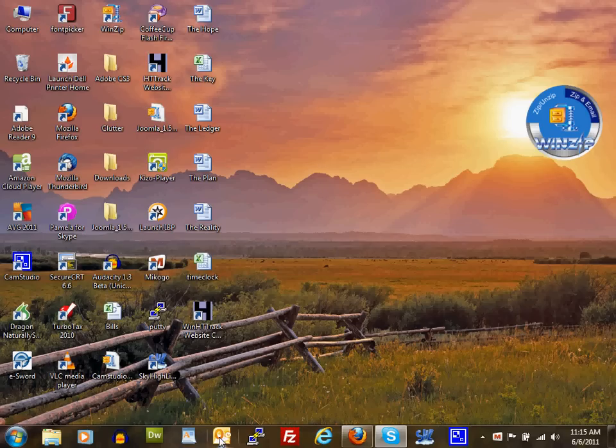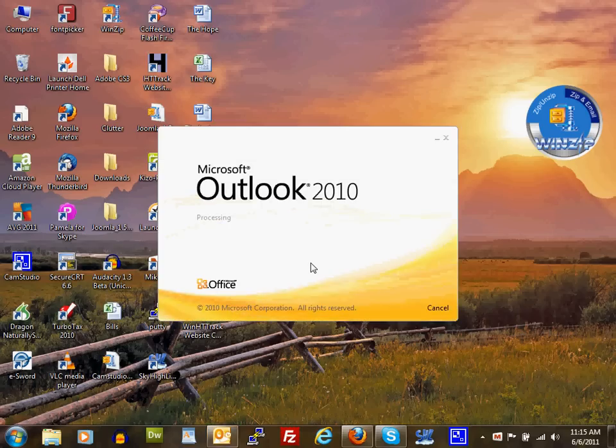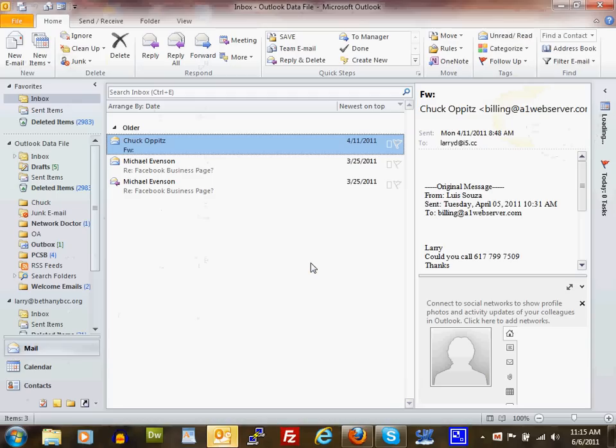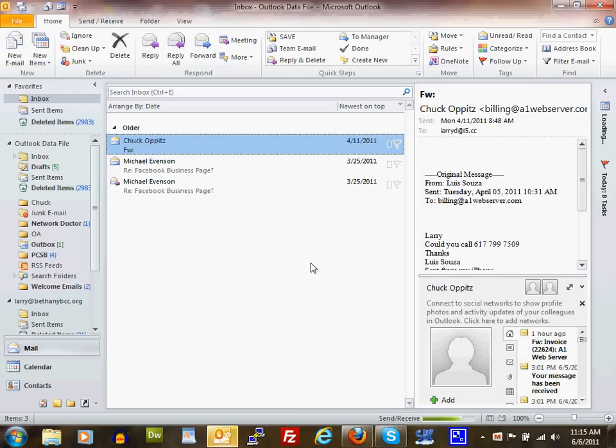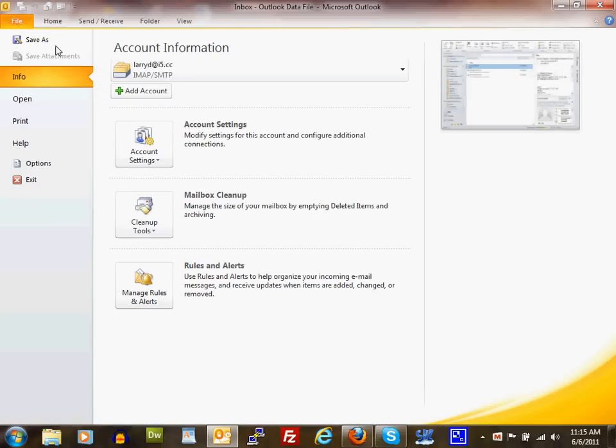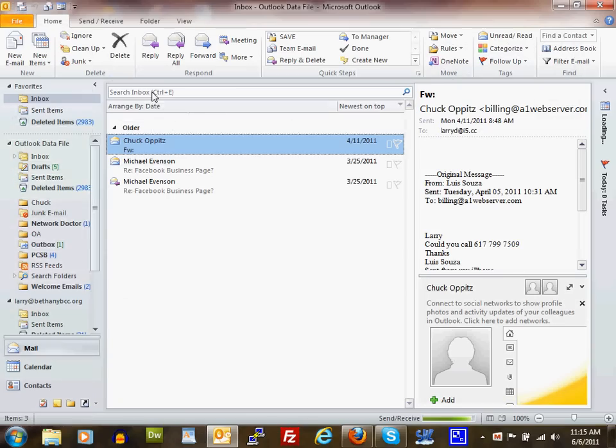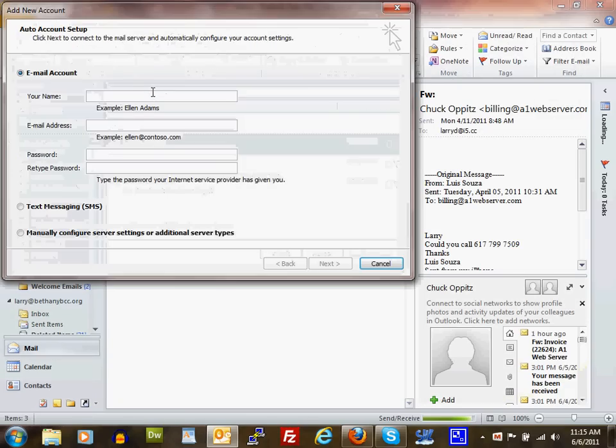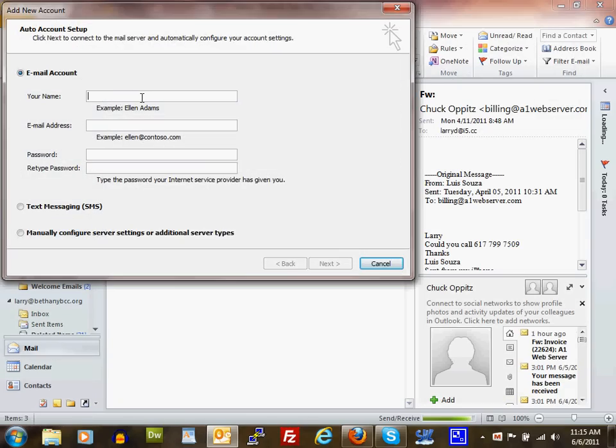First, open Outlook 2010. Once it's open, come over to the File tab, click on that, and you'll see Add Account right here. Click on that button.